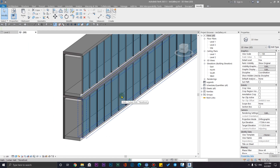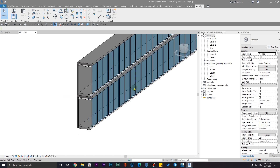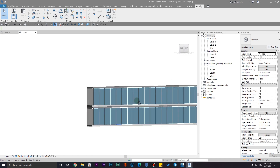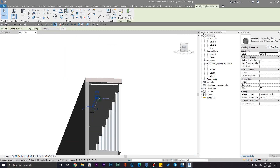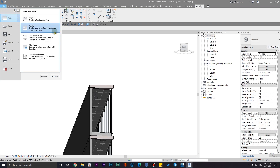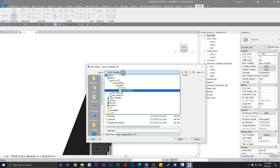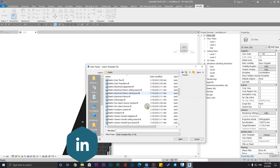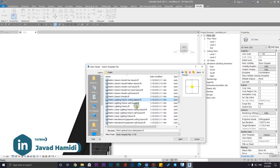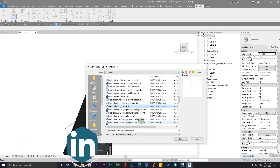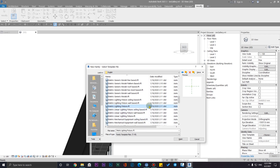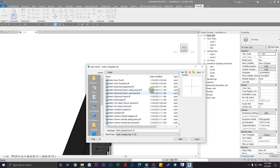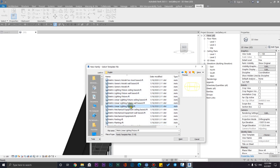But maybe you want to use this effect for floor lights, wall lights, or any other lighting fixture. In that case, let me create a new lighting fixture. Click on New, go to Family Templates, and I'm going to use the metric templates. From here, select Lighting Fixture — we have wall-based, ceiling-based, and also a standard lighting fixture option. You can also use a face-based template if needed.